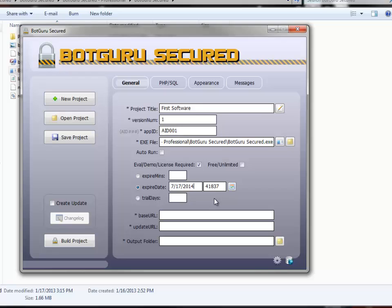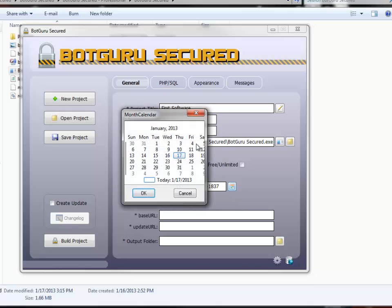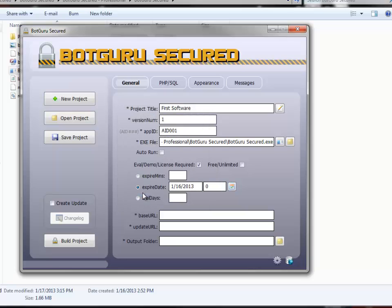Now, if you're issuing a license that you want it to be immediately registered without an evaluation period, click on your calendar, and we're going to go with the day before the actual date. So we're going to put this to the 16th and hit OK. That puts this over here to zero.